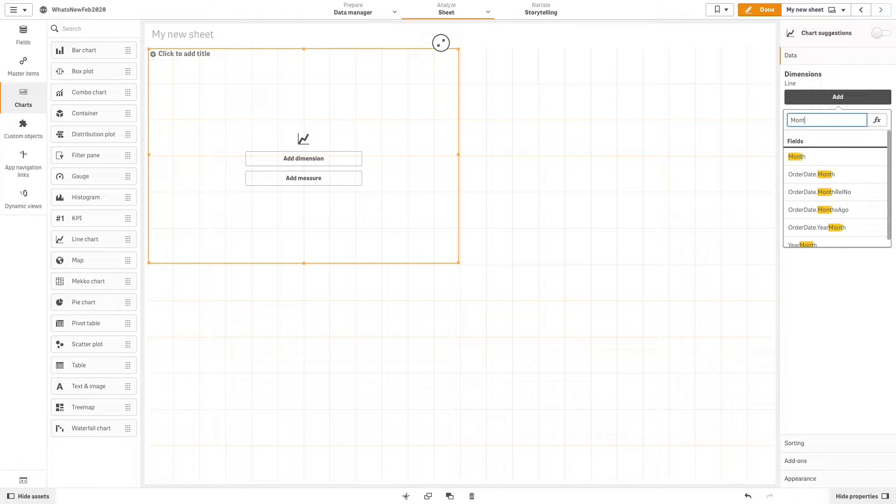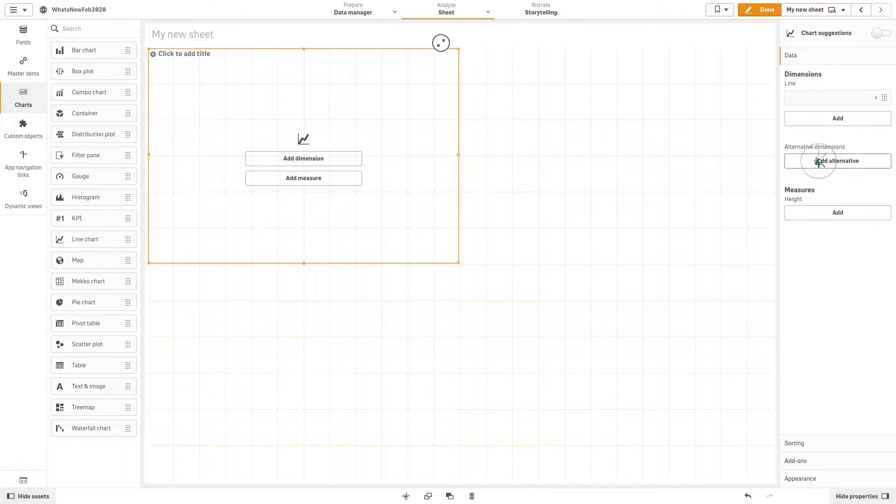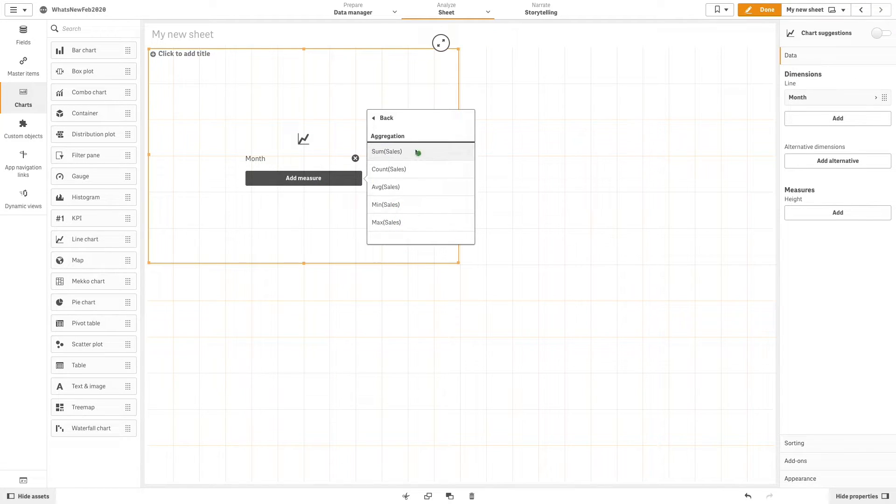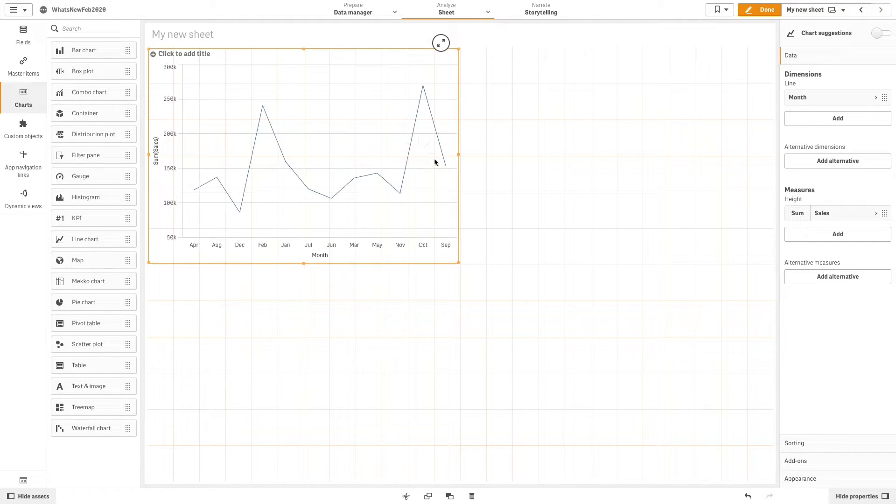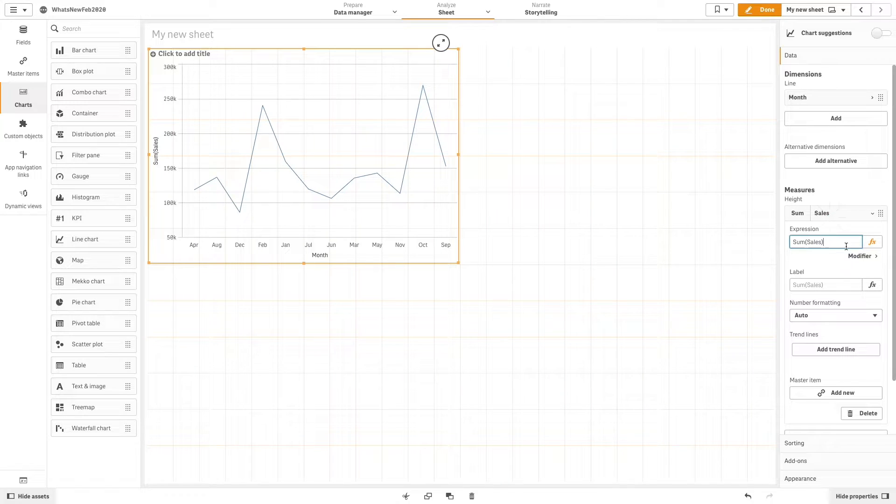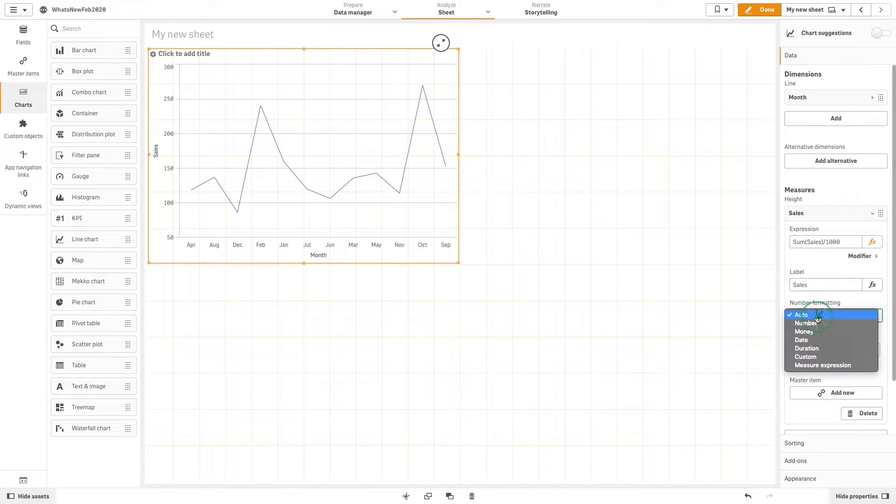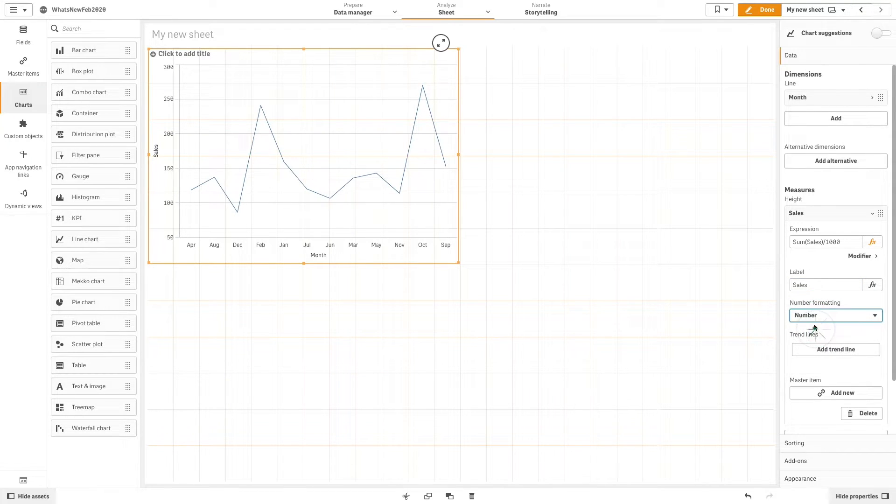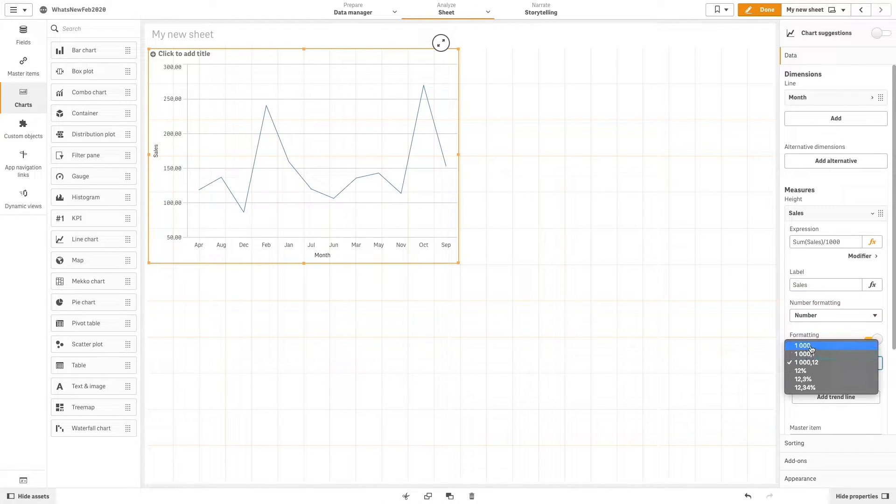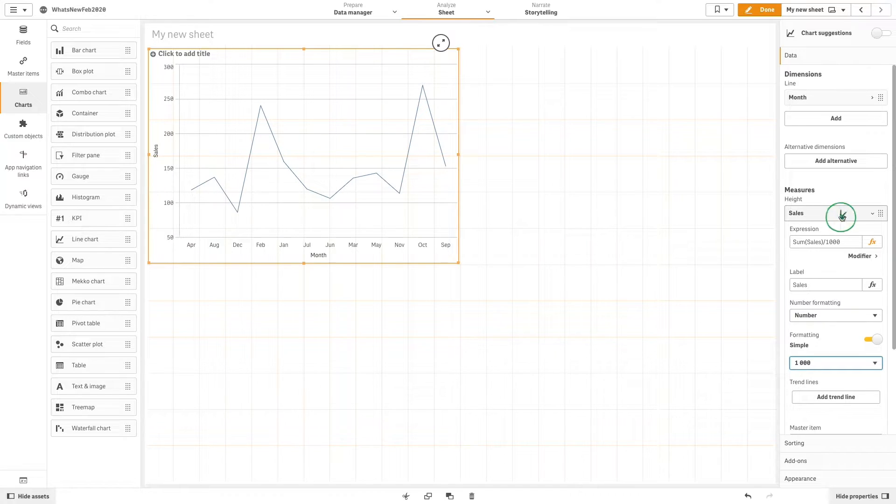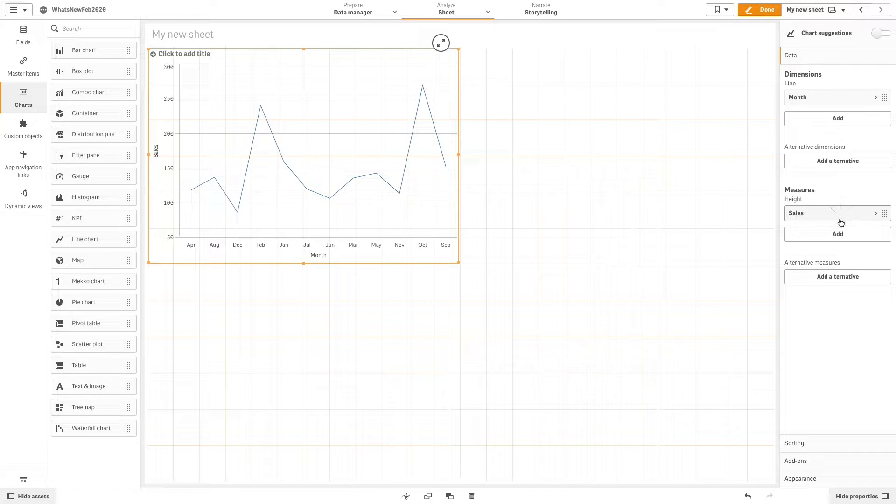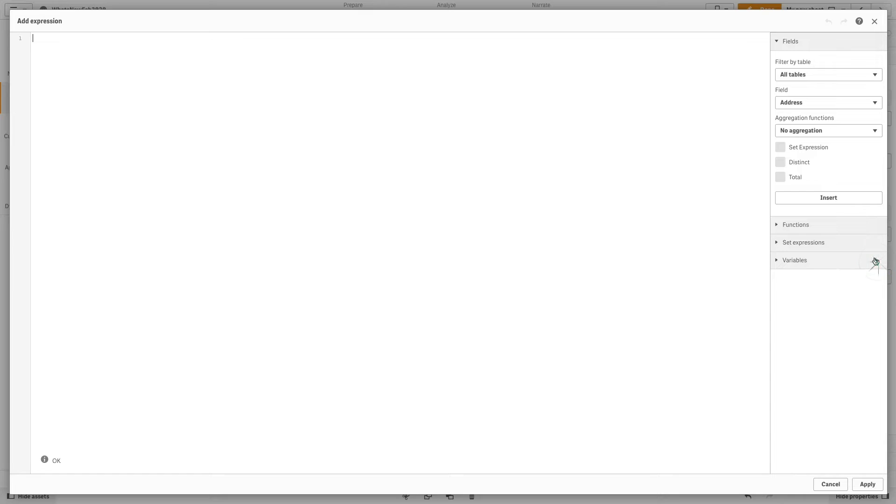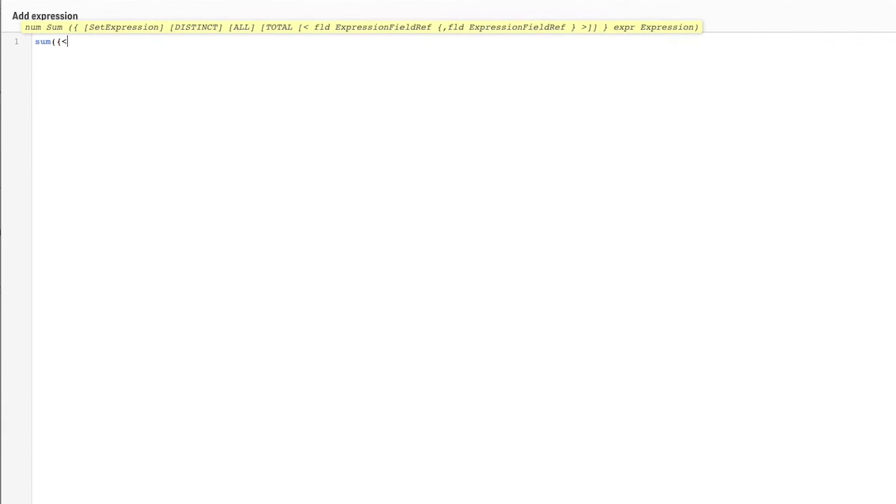We will label it sales and change the number formatting. As a second measure, we add an expression to calculate the sales for the year 2012.